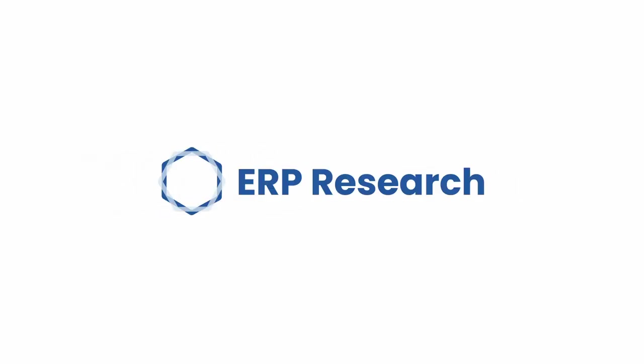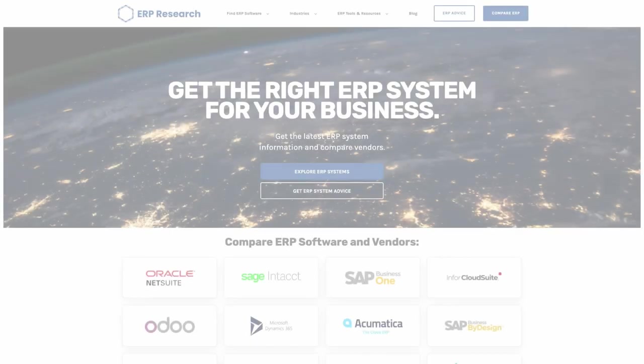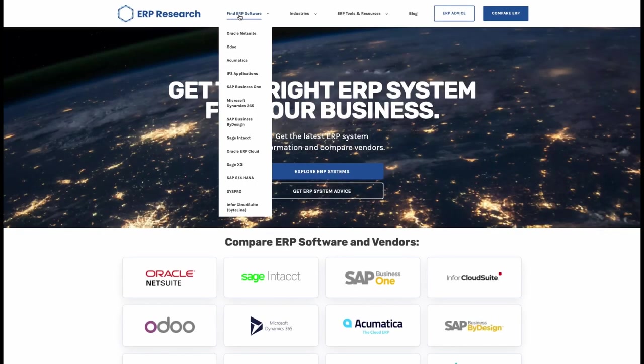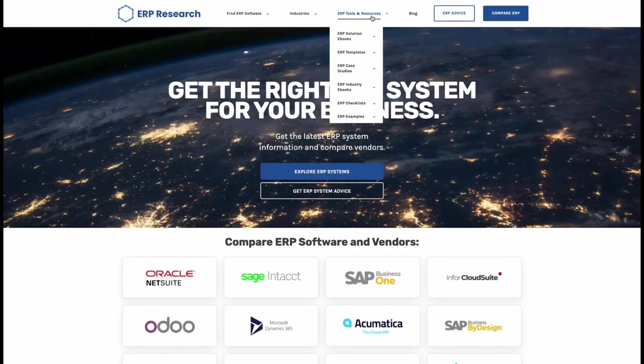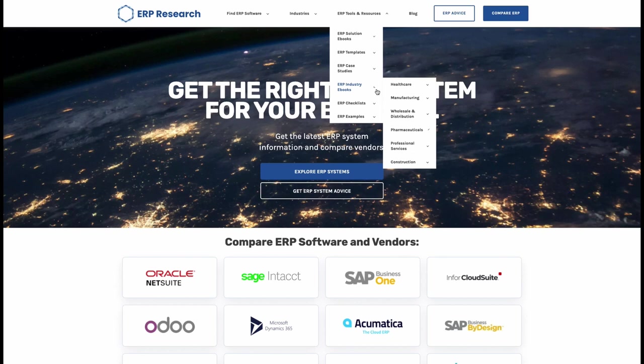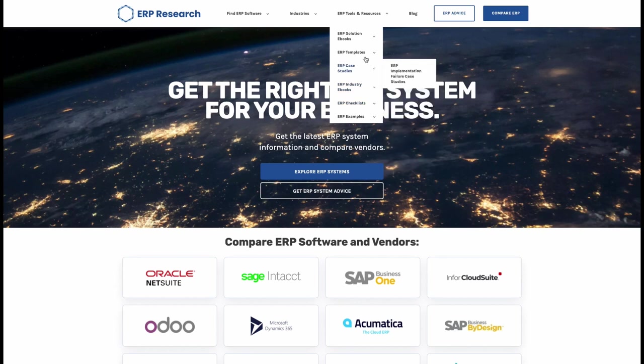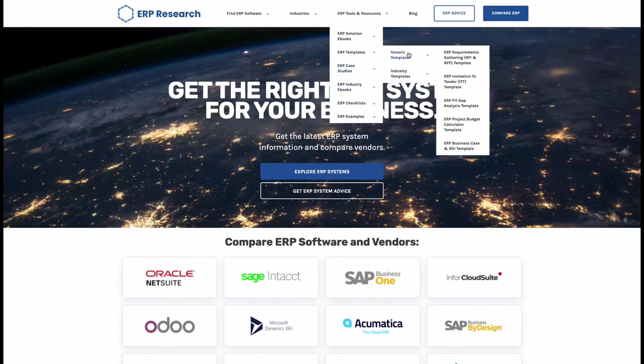This video is brought to you by ERP Research and we offer free online ERP advice, comparisons, project resources and more. So if you're evaluating ERP software or not sure how to get your ERP project started, head over to erpresearch.com and make sure you like and subscribe for more ERP content.